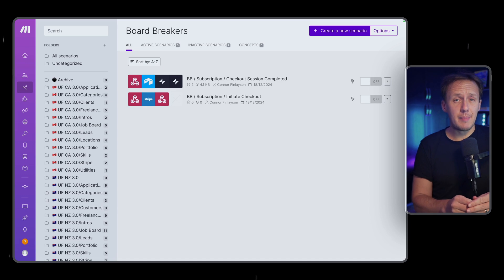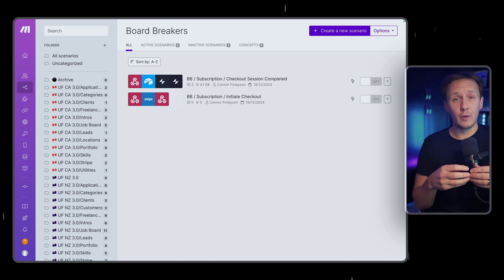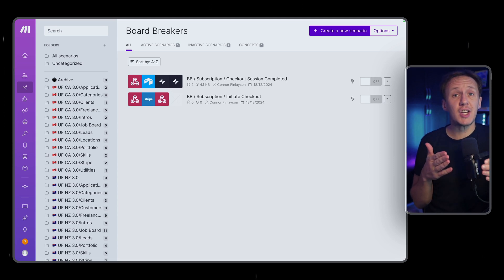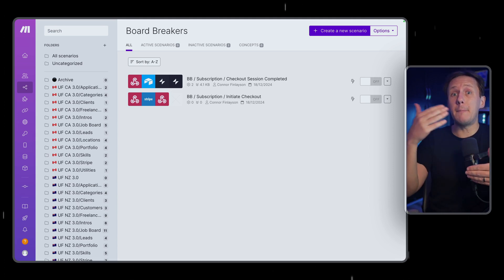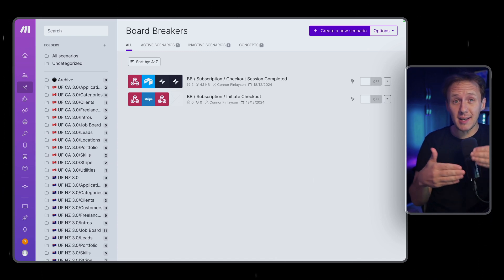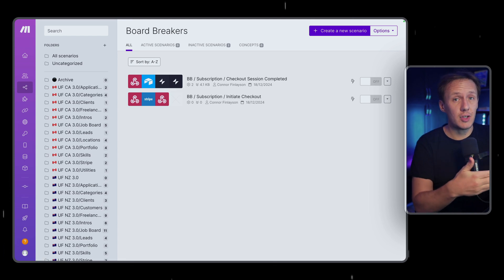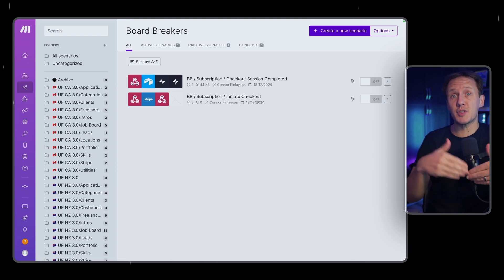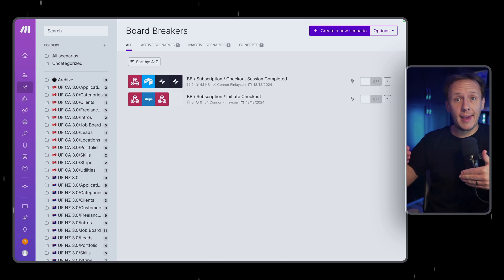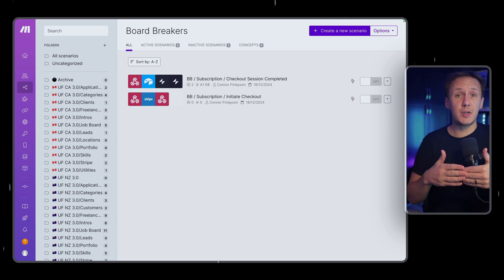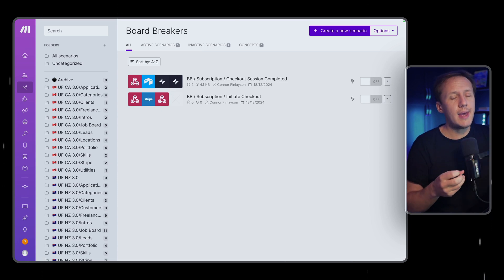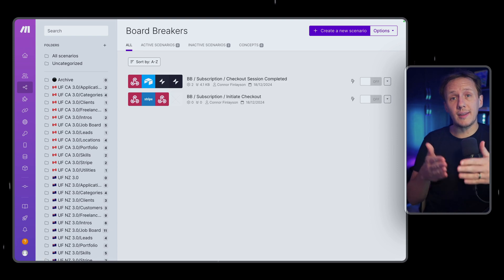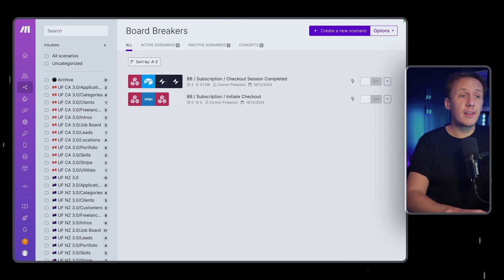Unlike with the Stripe payment links, we actually have to set up custom workflows that will allow us to send information to Stripe to, for example, initiate things like a new checkout session where we want to buy a subscription. And then we also need to set up workflows for basically monitoring different events that happen inside of our Stripe account. In the case of a subscription, it might be when someone subscribes to your platform for the very first time. It might be when they pay an invoice for a subscription. It might be when they upgrade or downgrade their subscription. It might be when they cancel their subscription.